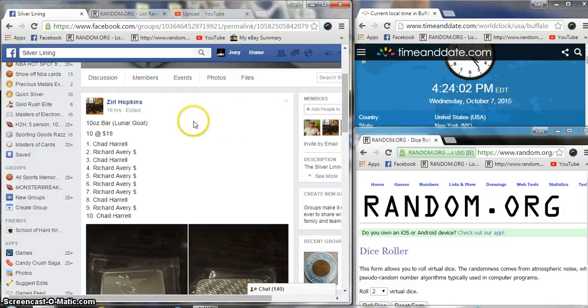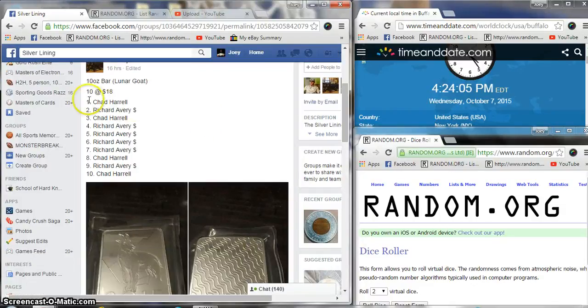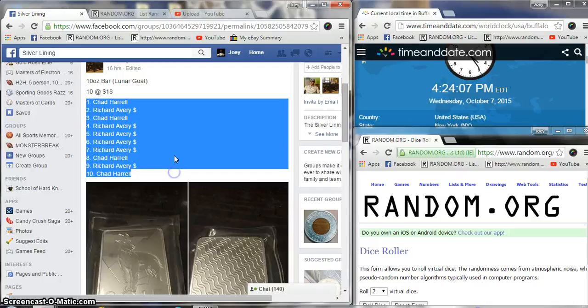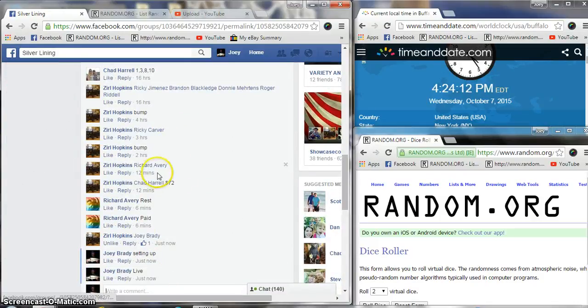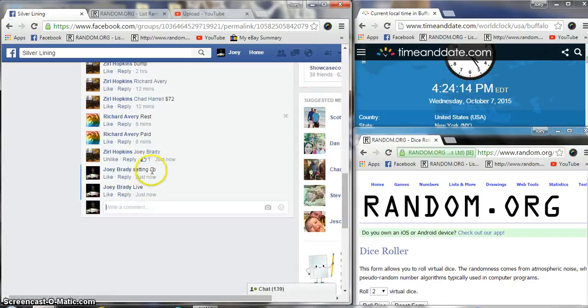Hey what's up guys, gonna run the 10 ounce lunar goat for Zero the Bar. 10 spots, 18 bucks a spot. Copy our list and we'll be live. Time is 4:24 p.m.